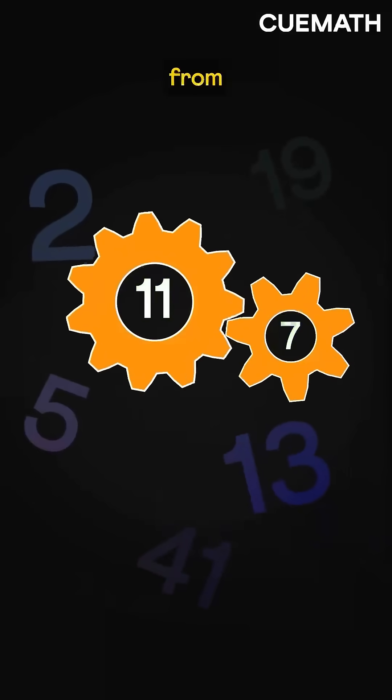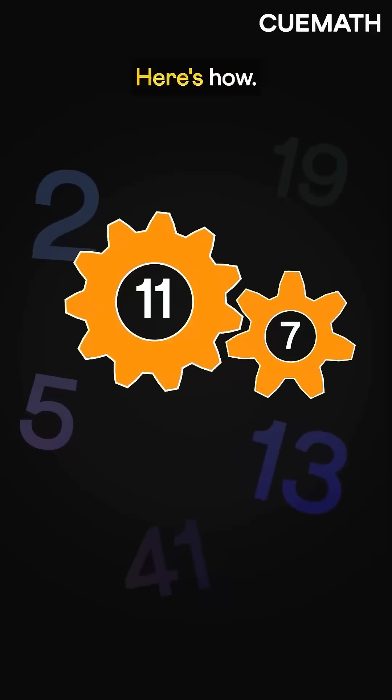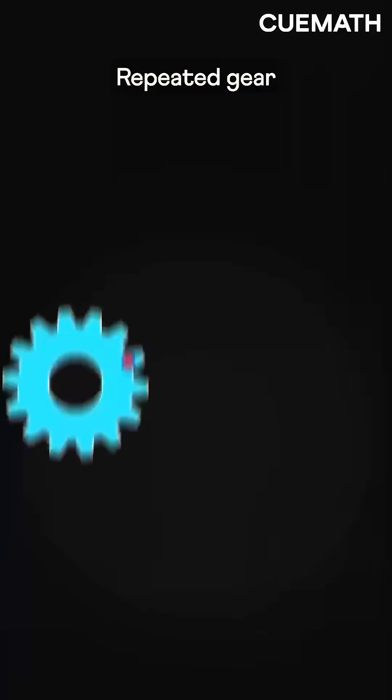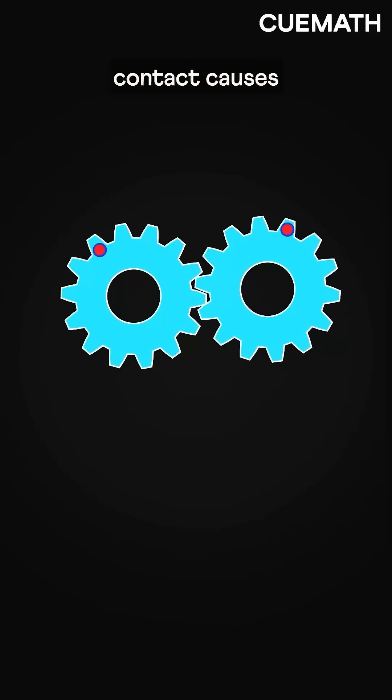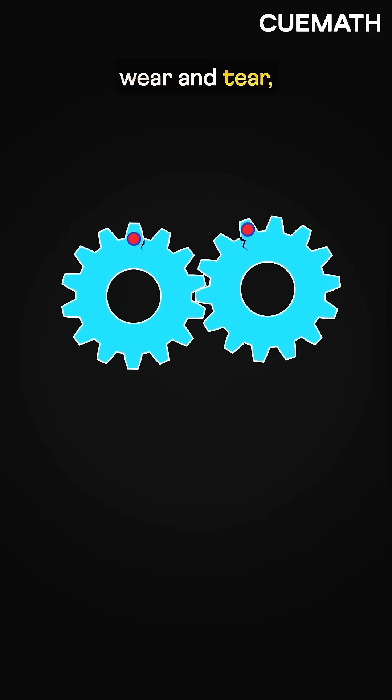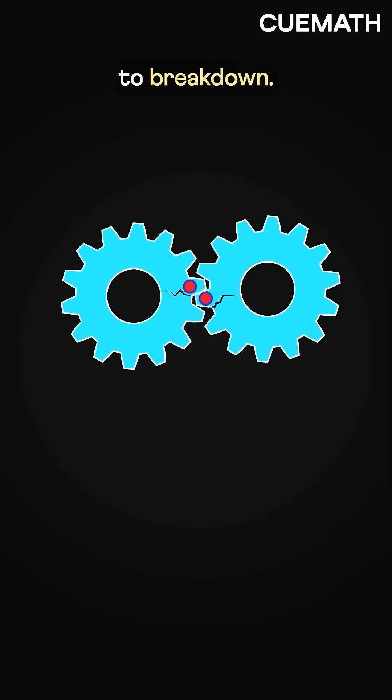Prime numbers can prevent gears from wearing out. Here's how. Repeated gear contact causes wear and tear, leading to breakdown.